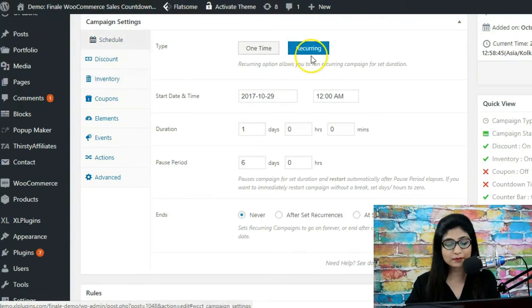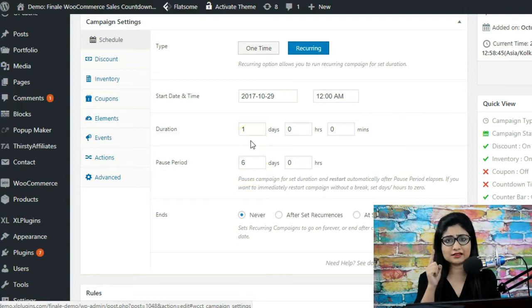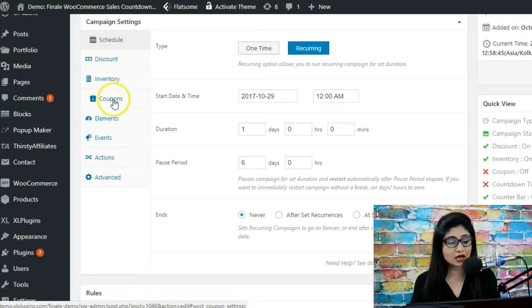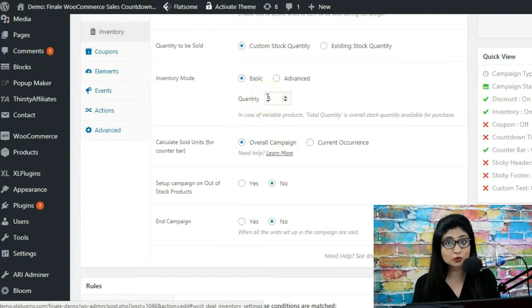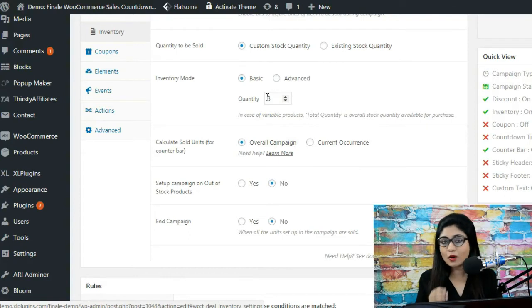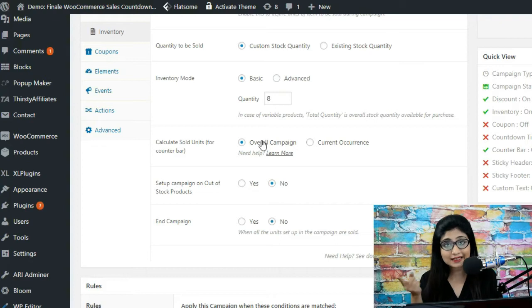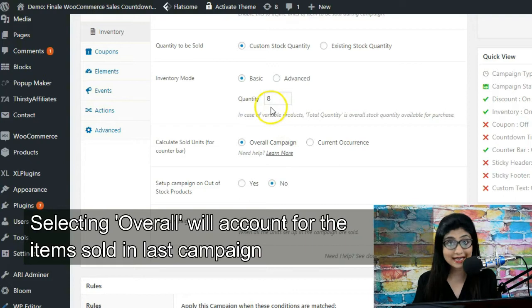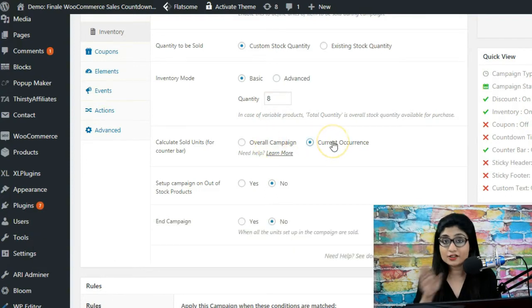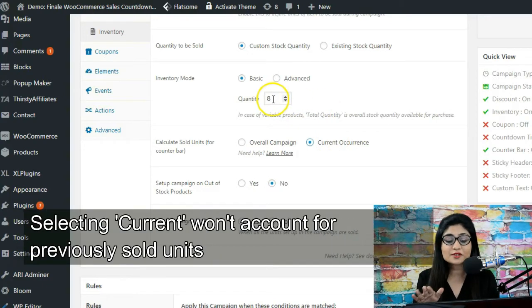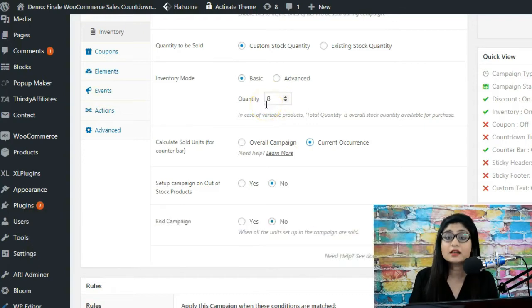For example, we've scheduled a recurring campaign — a 'Wow Wednesday' deal that starts on the 29th, lasts one day, takes a pause of six days, then restarts. I've entered eight as my stock quantity. If on one Wow Wednesday I sold two products and six items are remaining — if I selected overall, those six items carry forward to the next Wow Wednesday. It will say six are remaining, not eight. But with current, it resets: quantity is eight, previous memory is deleted.